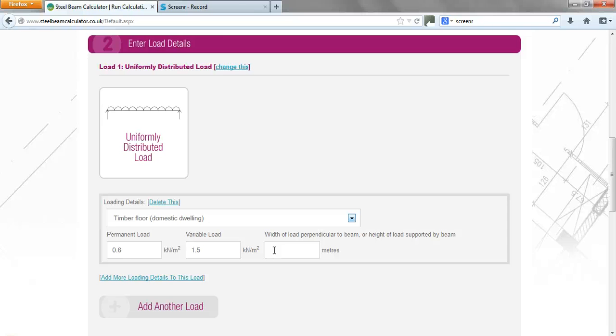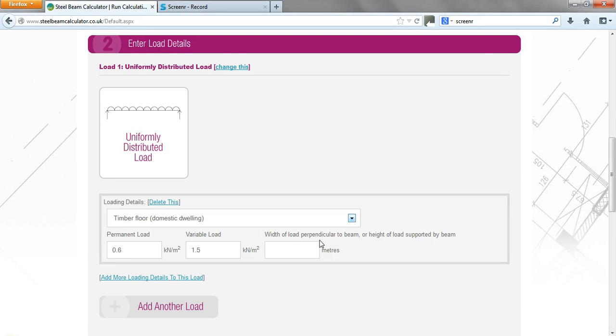So you've got three meters on one side of the beam and three meters on the other, so in effect the beam would be required to support a three meter wide strip of floor loading. So if we enter the width of load perpendicular to the beam, in this case it's a floor.